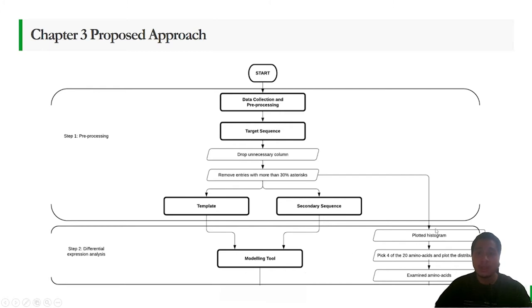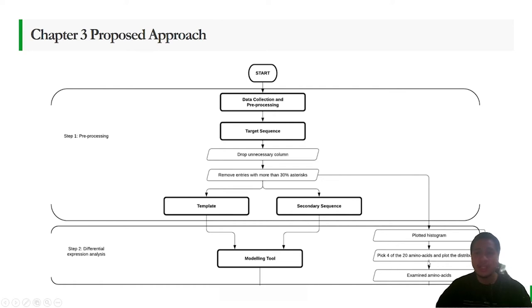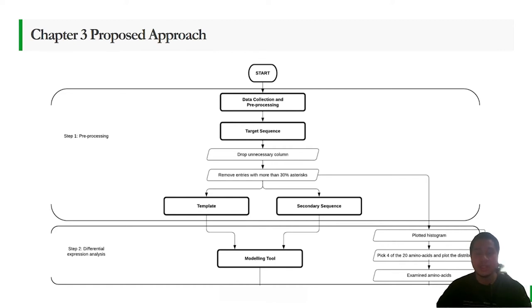We are going to plot the histogram and then we are going to pick 4 of the 20 amino acids and plot the distribution and also examine the amino acids.